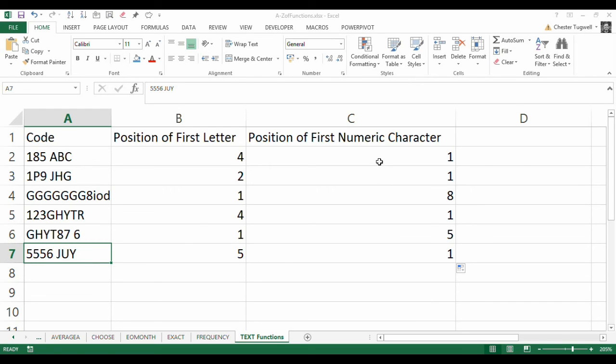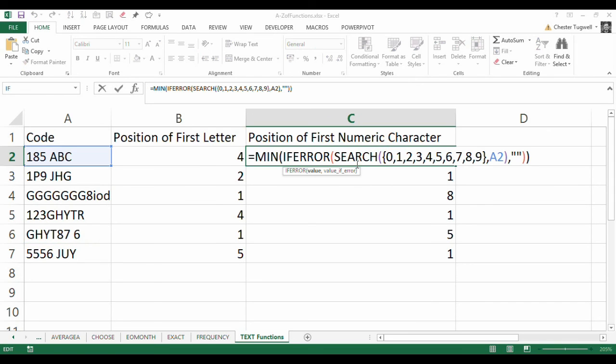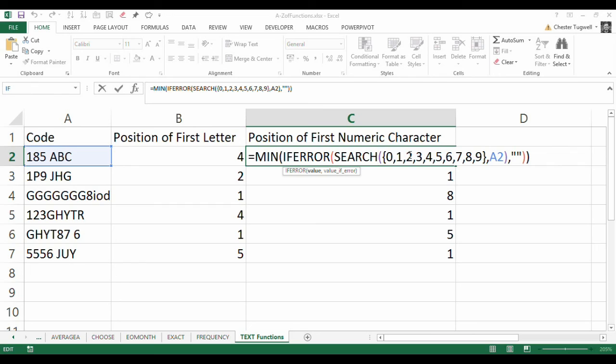OK, so what we've done is we've used the SEARCH function with an array of numbers we're searching for. We've converted the errors within that where it hasn't found those numbers to a text string so we can use the MIN function to find the smallest position, the smallest numeric position, returned from this search function. OK, that's Chester Tugwell at Blue Pecan Computer Training. Hopefully that's been helpful.